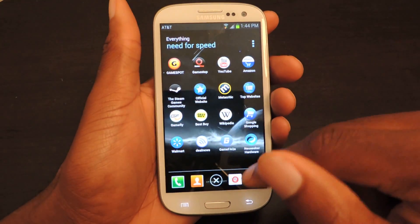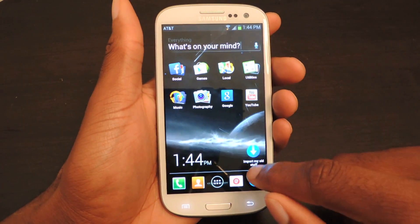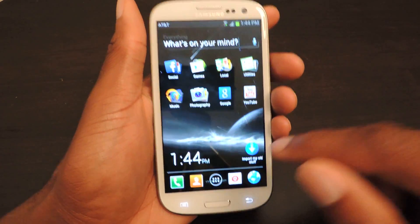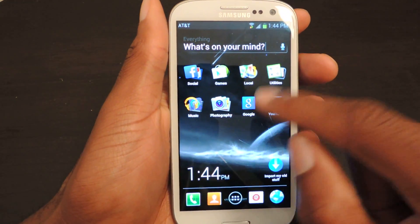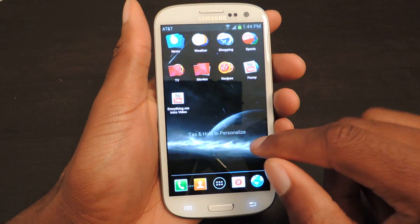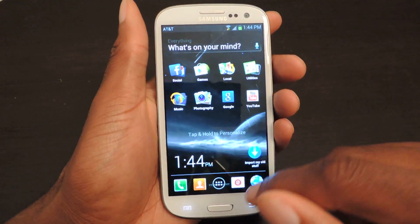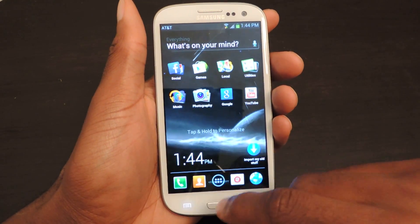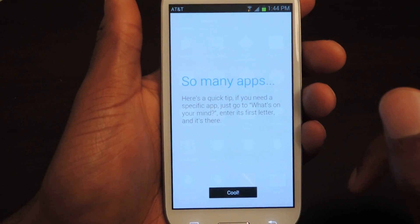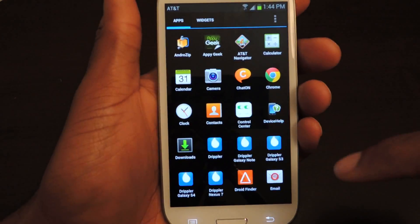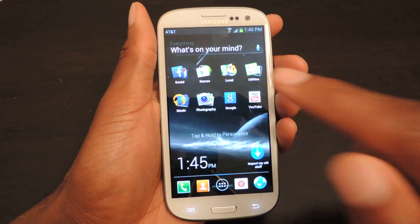So that's really what it does — it's super cool, super easy to use, and quick to install. It automatically organizes everything into folders. So here's Social, Games, Local. Instead of having a million pages, I only have two now whereas I had about four. You can still access all your apps right here — all your apps are still there, they're just organized for you on your home screen.